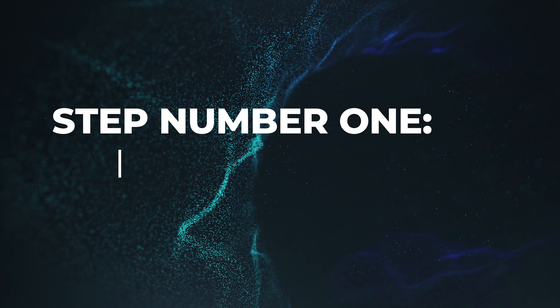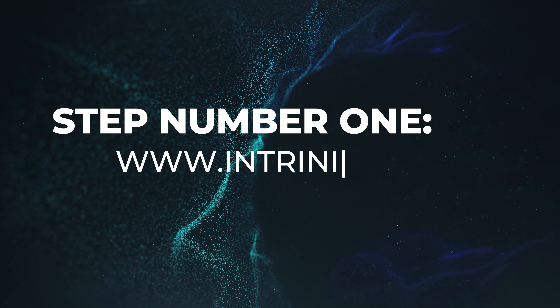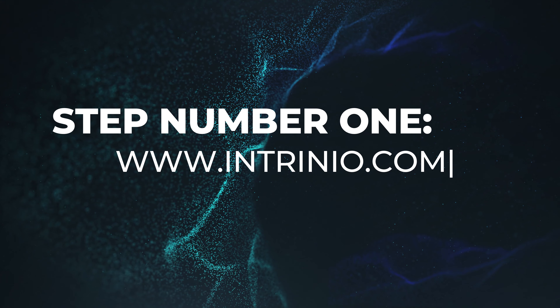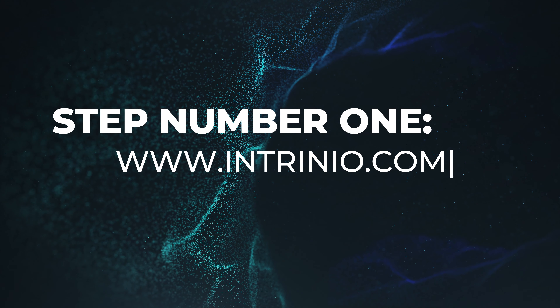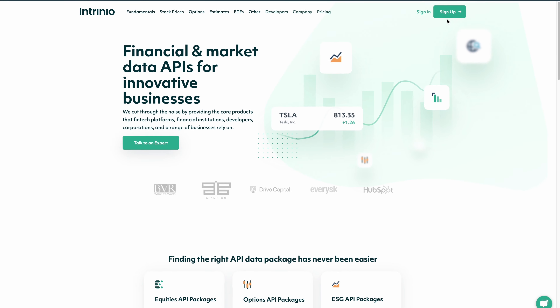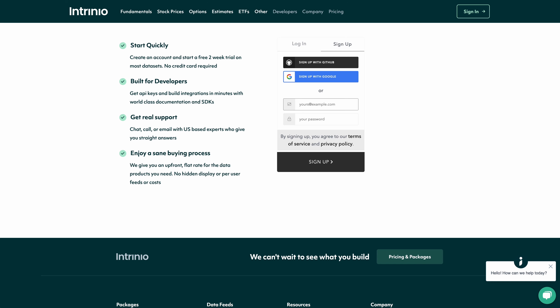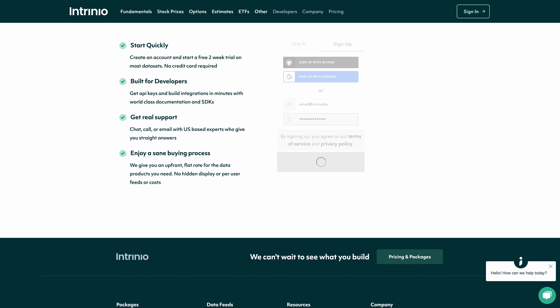So let's dive in and learn how to get Entrenio's financial data fast. Step number one, let's head over to our website, www.entrenio.com. This is where all the magic happens. You're going to want to click the big green sign up button in the upper right hand corner. Then you'll enter in some basic information to create an account. This entire process should take less than a minute.